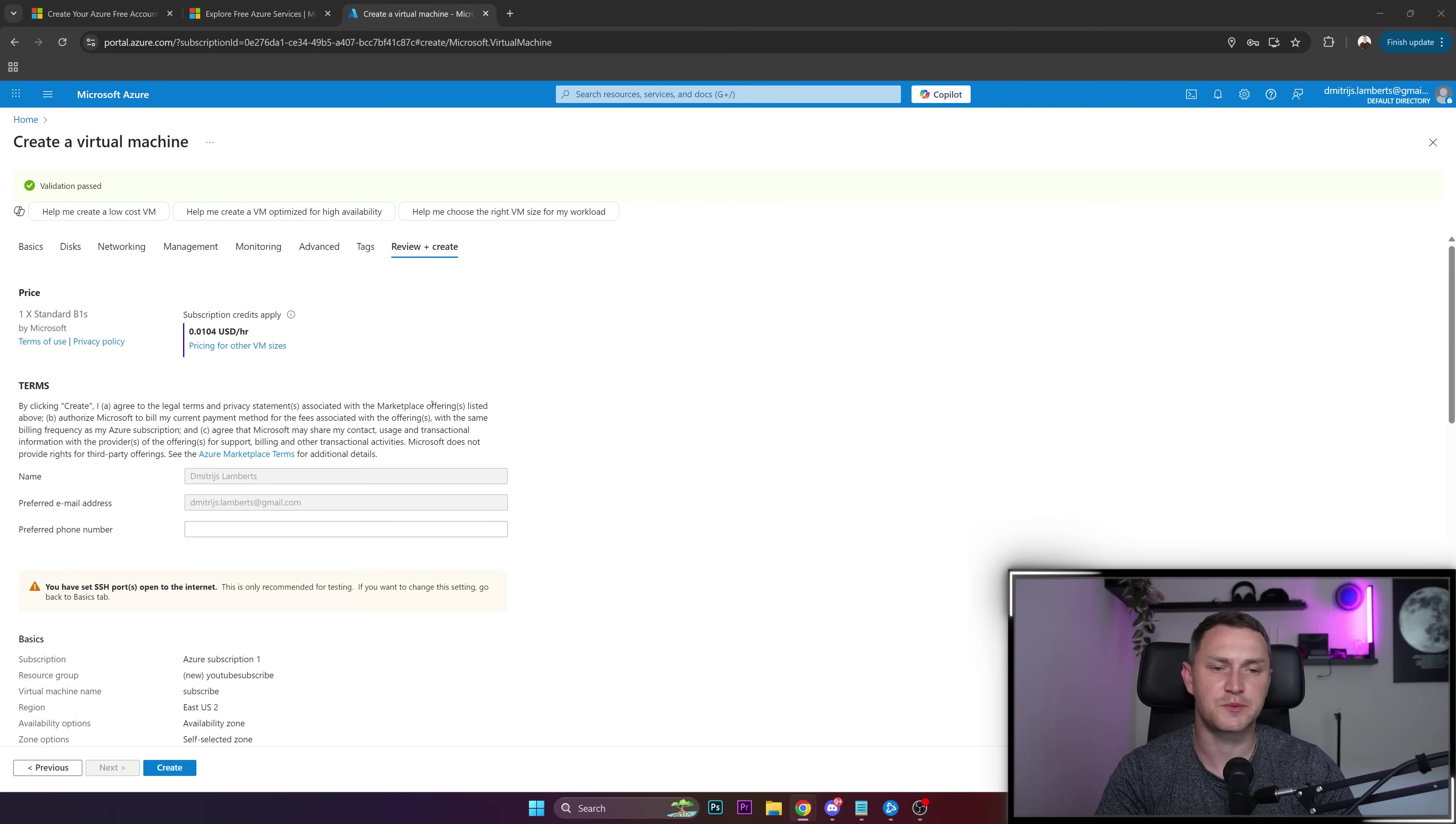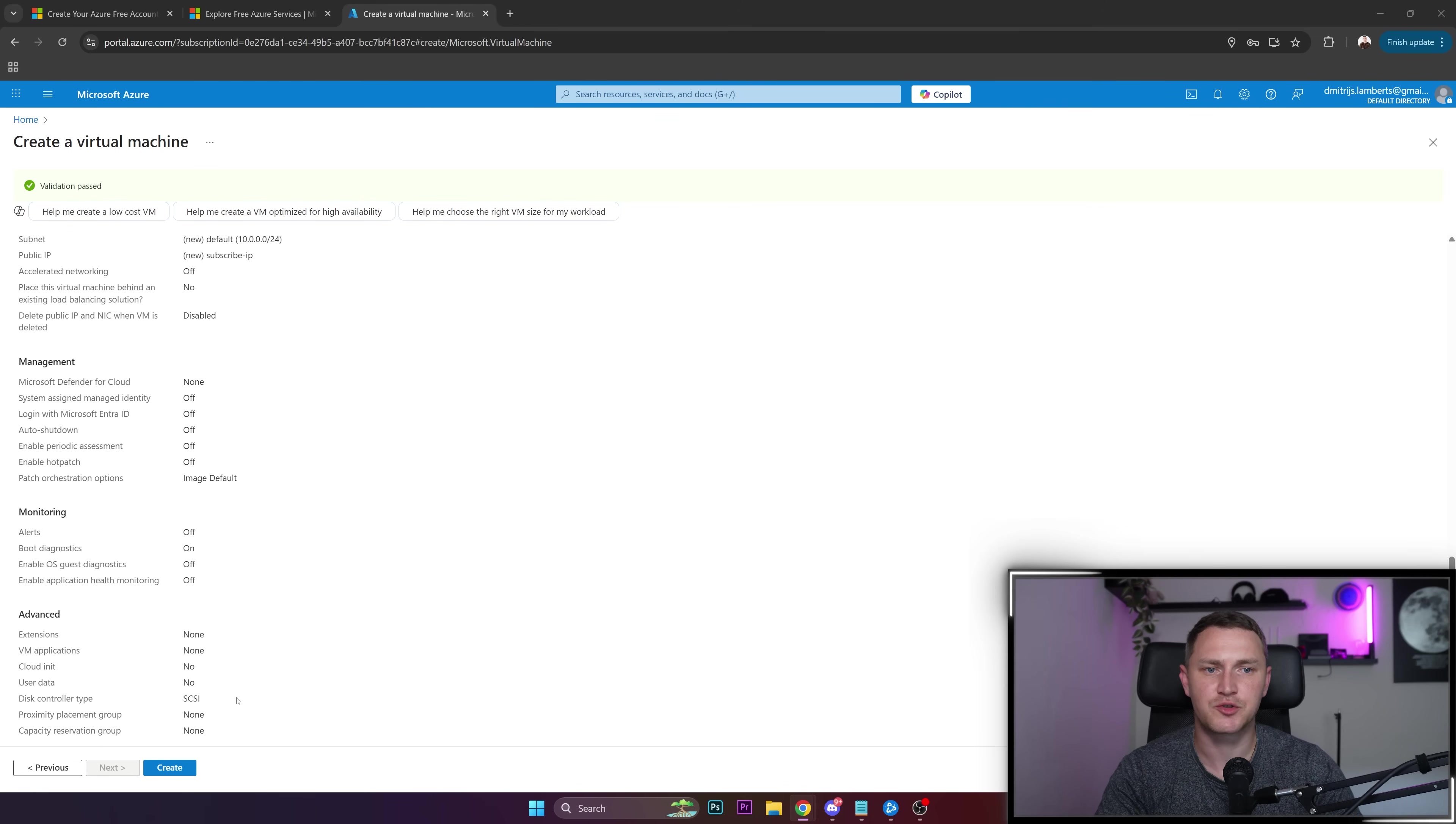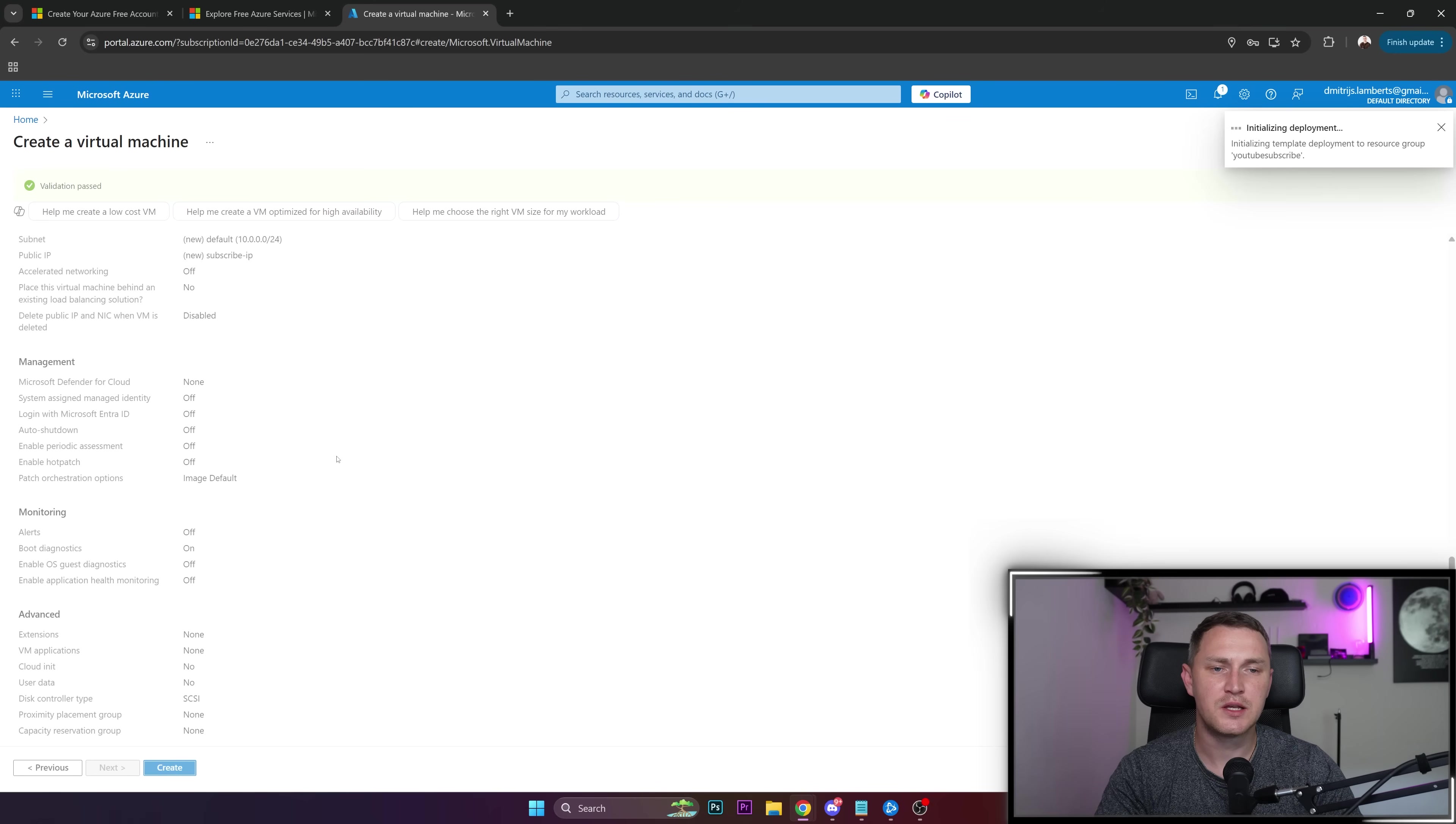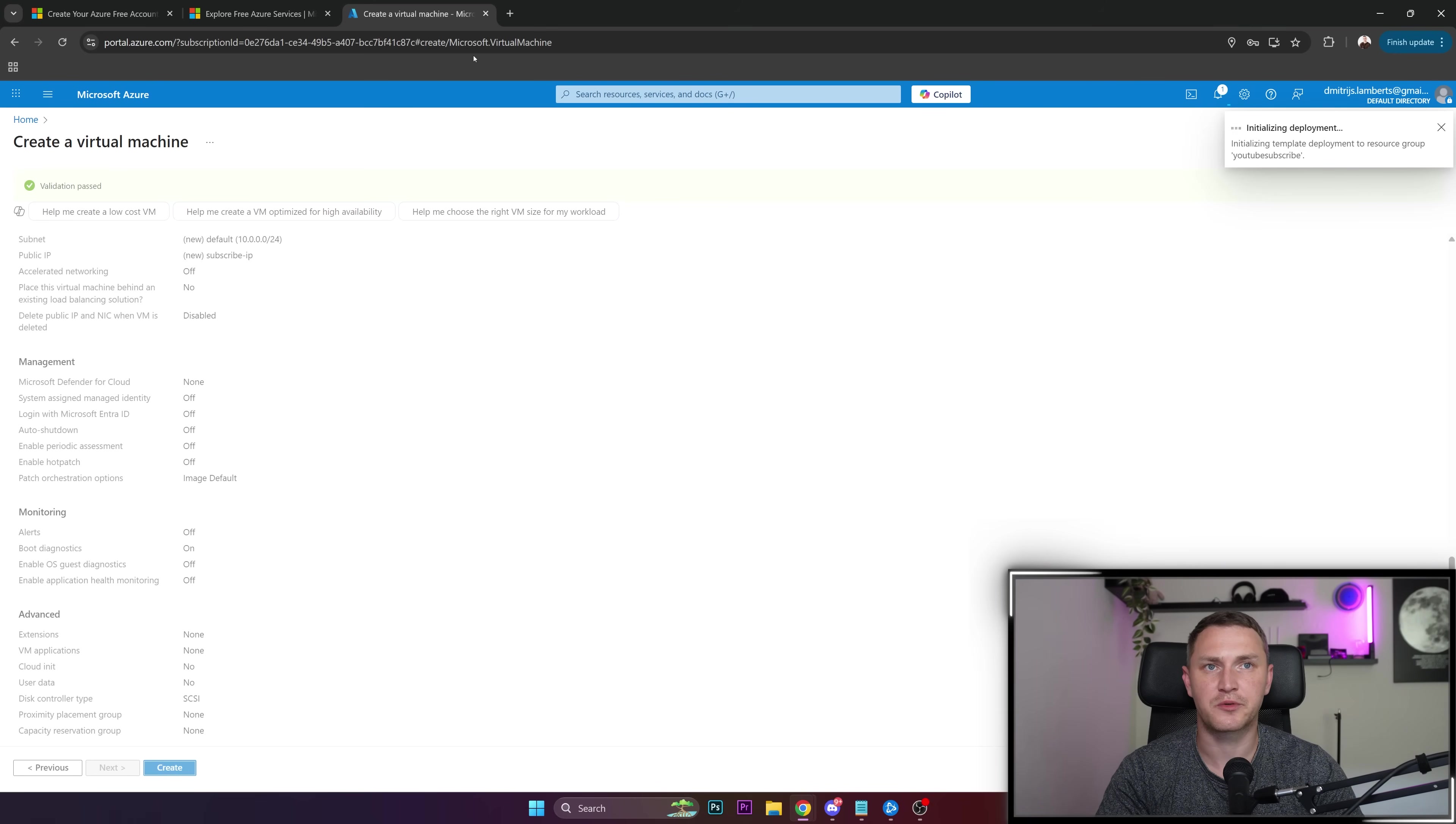Validation has passed, which means we're free to create the virtual machine. Click the create button. It's going to take a minute or two. Initializing deployment, so the virtual machine is being created.